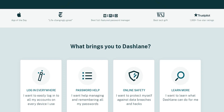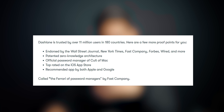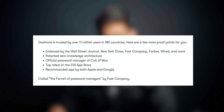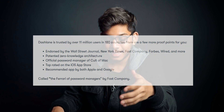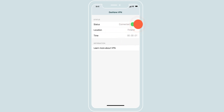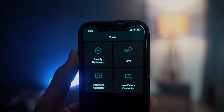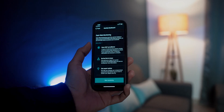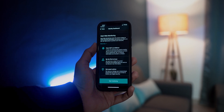For everyone with security concerns, Dashlane is trusted by over 11 million users in 180 countries. It has been endorsed by the Wall Street Journal, New York Times, Fast Company, Forbes, Wired, and many more publications. It has patented zero-knowledge technology architecture, is the official password manager of Cult of Mac, and is top-rated on the iOS App Store and recommended by both Google and Apple app stores. There's also a built-in VPN for safer browsing, giving you an extra layer of encryption, and dark web monitoring that analyzes your accounts and tells you whether your information is being bought and sold on the dark web.